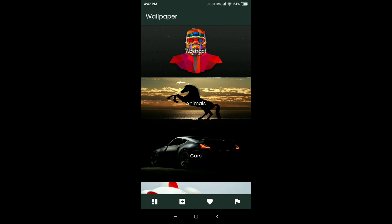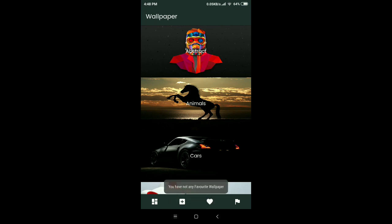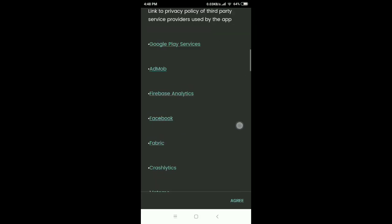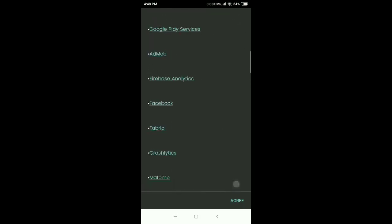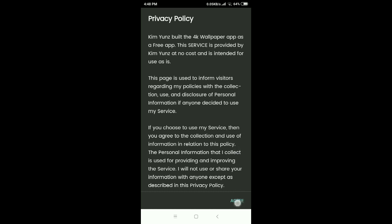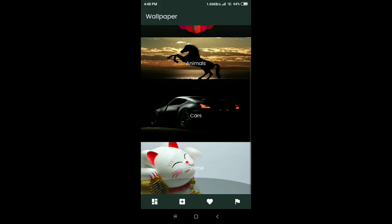In the second tab, you can upload your own image link or wallpaper link — this feature will be added in a future video. In the third tab, there is a favorite list where you can see your saved wallpapers. In the fourth tab at the bottom, you can see the privacy policy, and after clicking agree, it is confirmed.